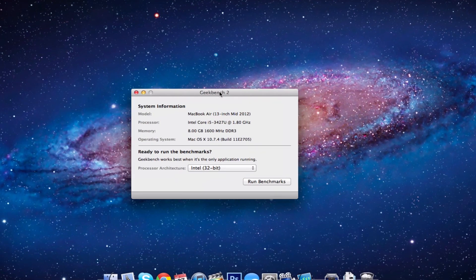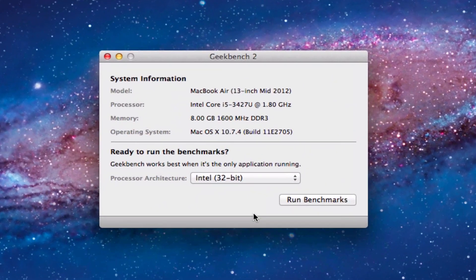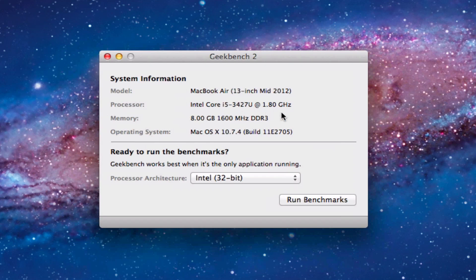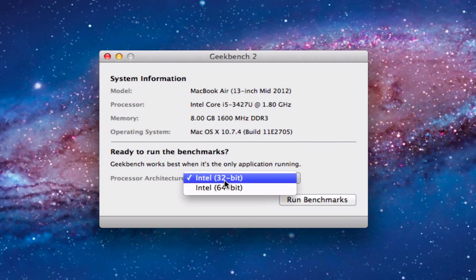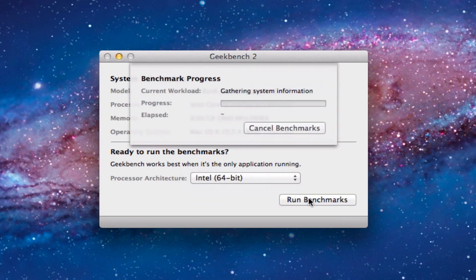As you can see it is a 13-inch mid-2012 MacBook Air with an i5 processor and 8GB of 1600MHz RAM. So we're going to choose the Intel 64-bit test, and we're going to run the benchmark.